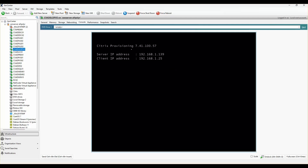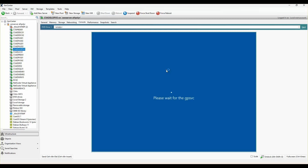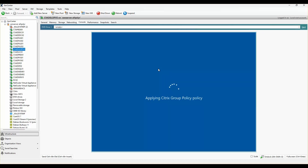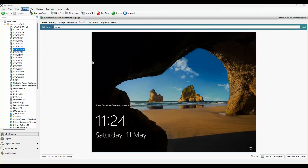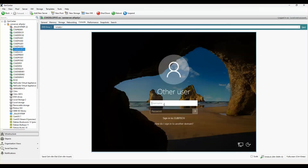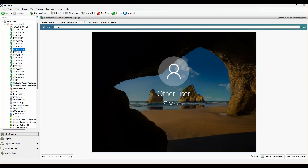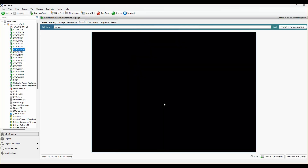You can see it's booting out from PVS and it has picked up the right VHDX. I'll log into the VM, and once logged in the image capture process should automatically start.